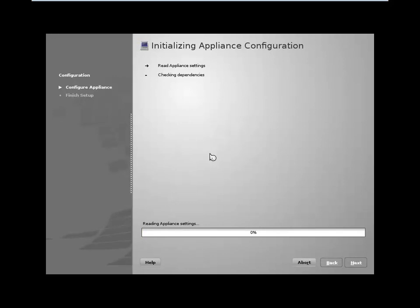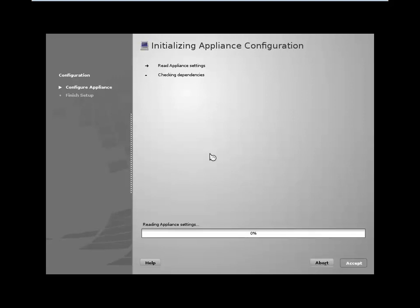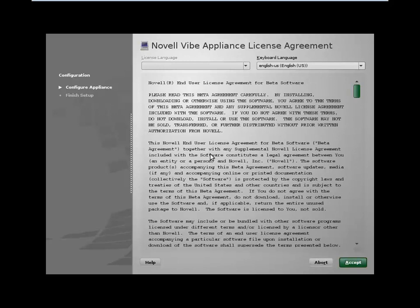And then how much memory should this appliance be allocated? Well, by default, it ships with four gigabytes of memory, and that should be sufficient for what users need for evaluation purposes.